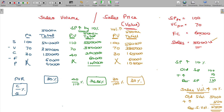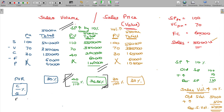Now you can see: a sales price change will have an impact on PVR as well as BEP. When selling price increases, your contribution per unit increases, so your fixed cost commitment is attained faster. You can reach BEP faster, which means BEP reduces and PVR increases.